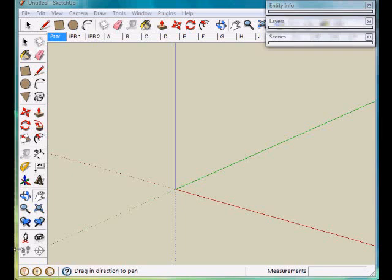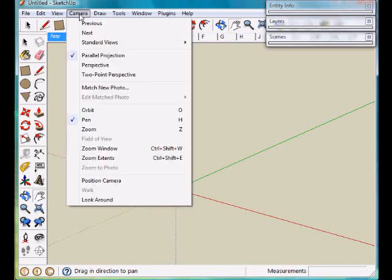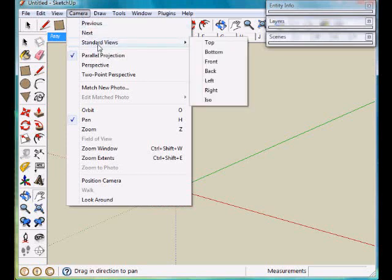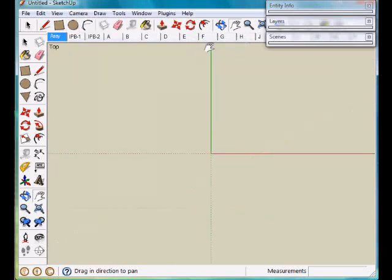The component I'll be creating is a flat pattern for a routing shape. Because we're going to do a flat pattern, I'm going to create this in a top view. So we'll go to the camera, standard views, and select top view.